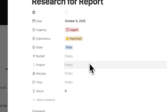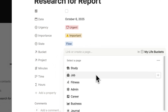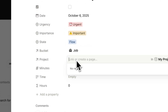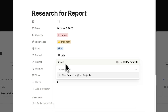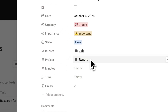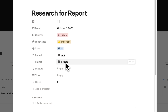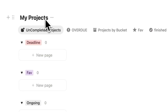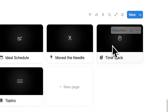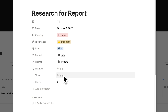Next we have bucket and project. Research for report is for my job, so I'll click on job. Then we have the project — we don't have one yet, so let's create a new one called report. By typing this in, I've created a project page, and we'll dive deeper into that later. Then we have minutes and time: minutes is for time tracking, and time is for time blocking. Hours automatically convert from minutes.